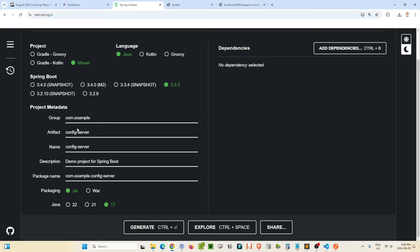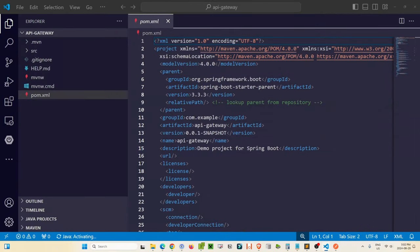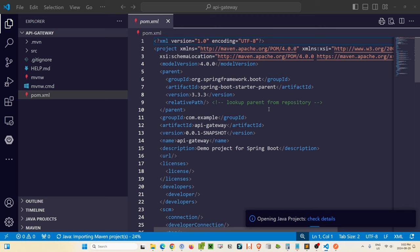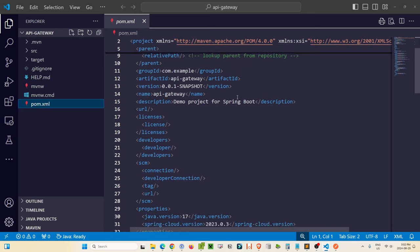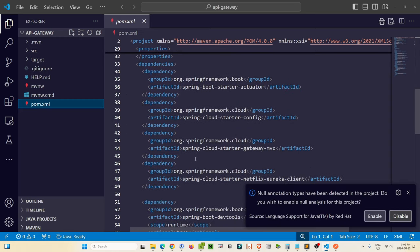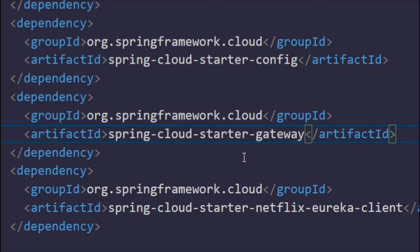Let's go back to start.spring.io and we're calling it API gateway. For our API gateway, the only dependencies we need are the config client, the Eureka discovery client, the Spring Boot Actuator, the gateway dependency which is part of Spring Cloud, and the Spring Boot Dev Tools. There's one detail we have to fix in the generated pom.xml — we don't want spring-cloud-starter-gateway-mvc, we want spring-cloud-starter-gateway. Make sure you change this artifact ID — it'll save you so much time later trying to debug this.